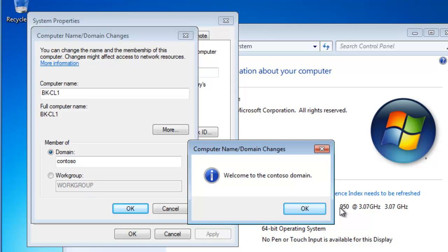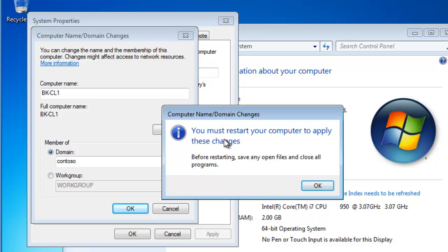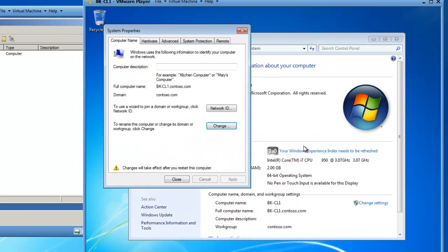Welcome to the contoso domain. You must restart your computer to apply these changes.